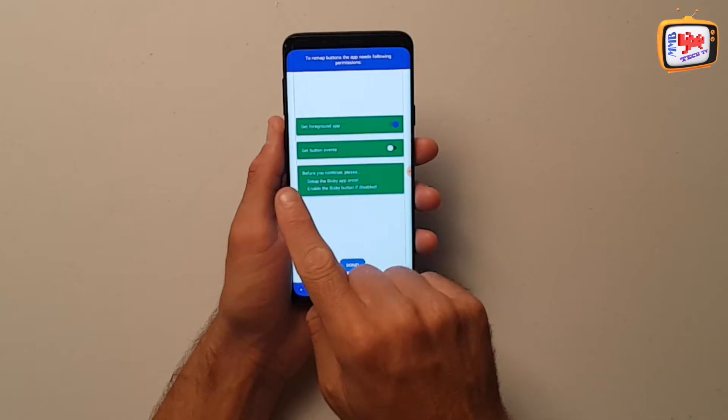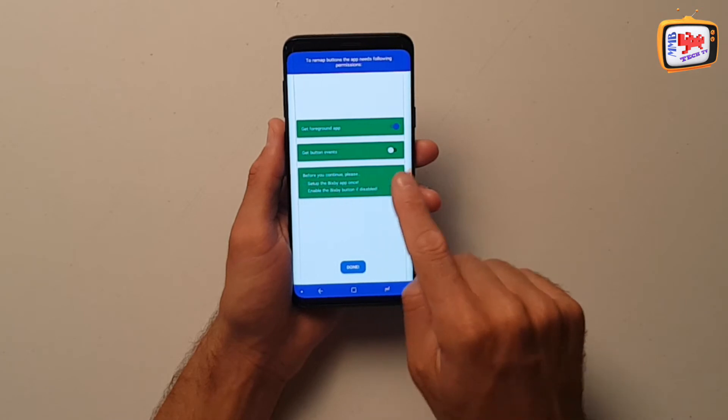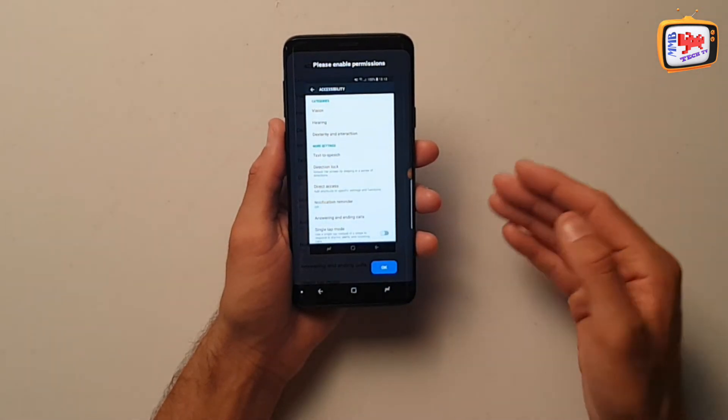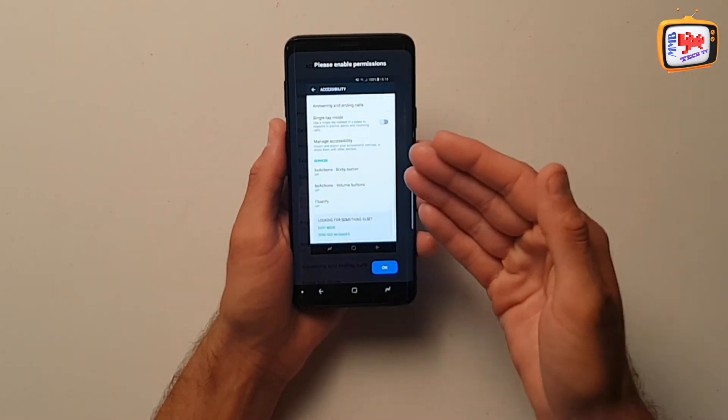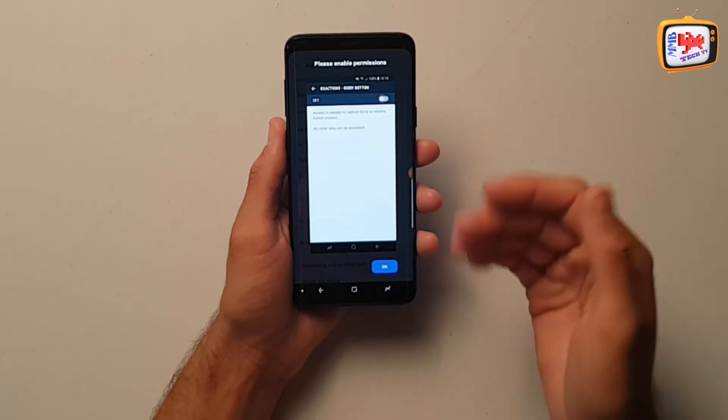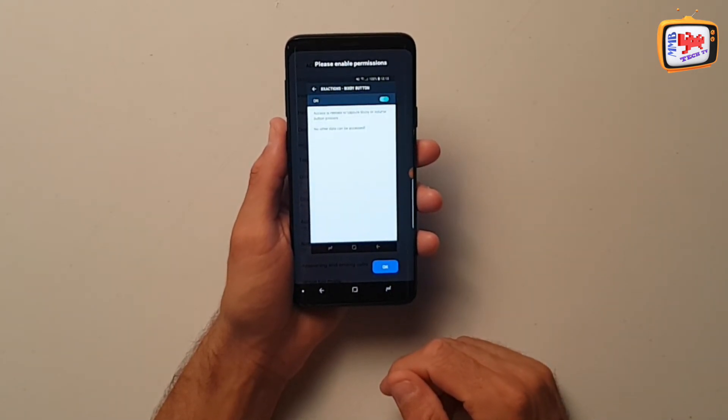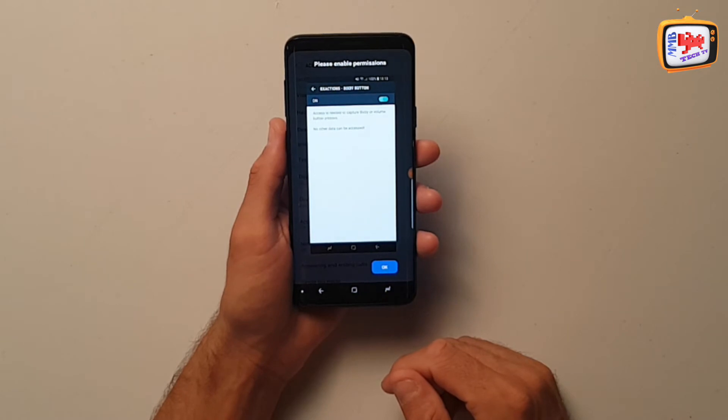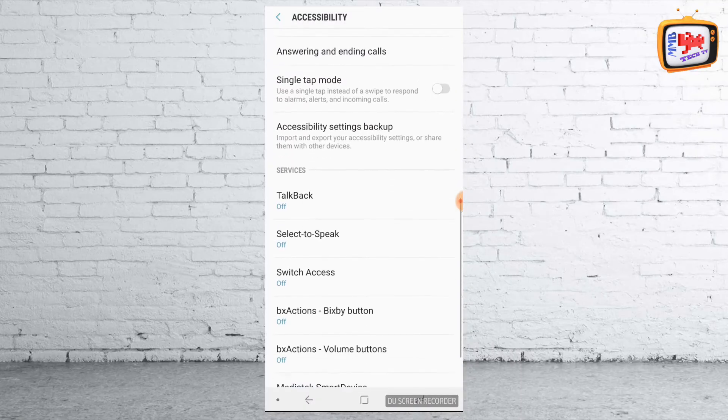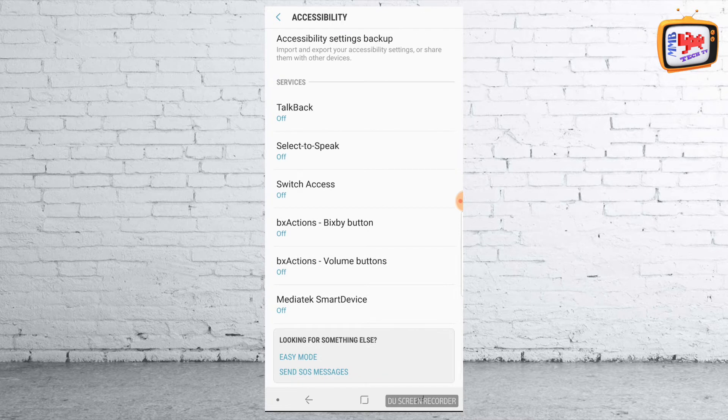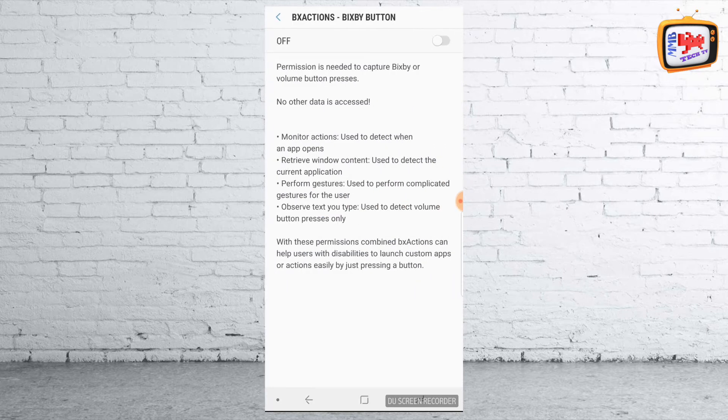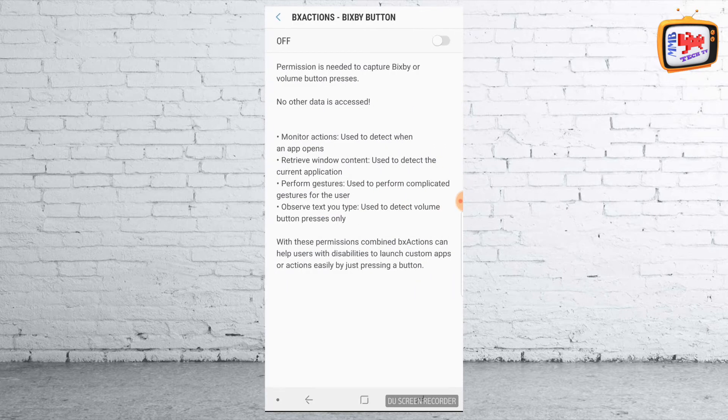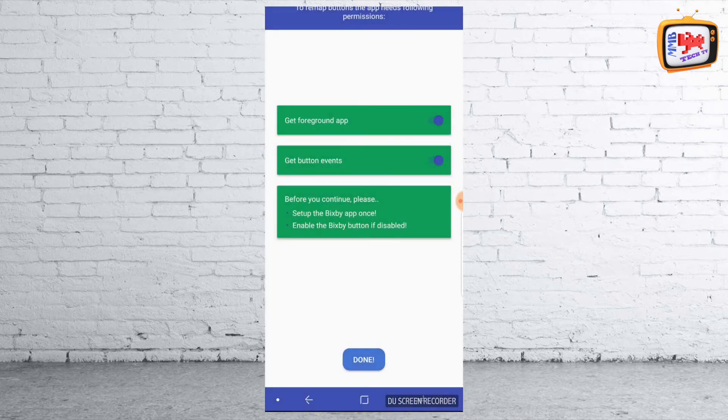And then what we need to do is move on to the next one, which says get button events. If I click that and again, now what it's going to do is bring up the screen and what I need to do step-by-step. So it's asking me to do it there, find Bix Actions and swipe it on. So I'm going to go all the way down. So because I wanted to control the Bixby button, I want to leave. You can ask it to alter your volume buttons as well and remap them. But the volume buttons I want to leave behind at the moment and carry on as normal. So I'm going to use this one here, Bix Actions Bixby button. So if I tap that one, press it on, and you'll get more permissions there. All you need to do is simply press OK.